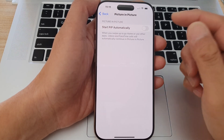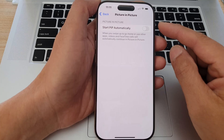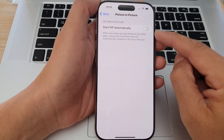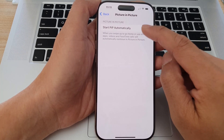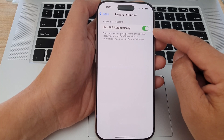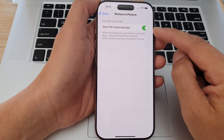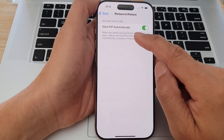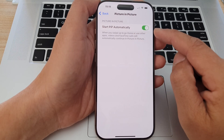After that, tap on Start PIP Automatically. Tap on the toggle button to turn on Start Picture in Picture Automatically.